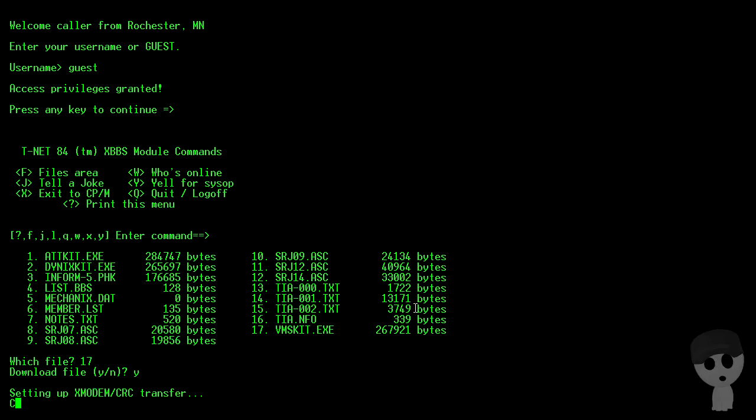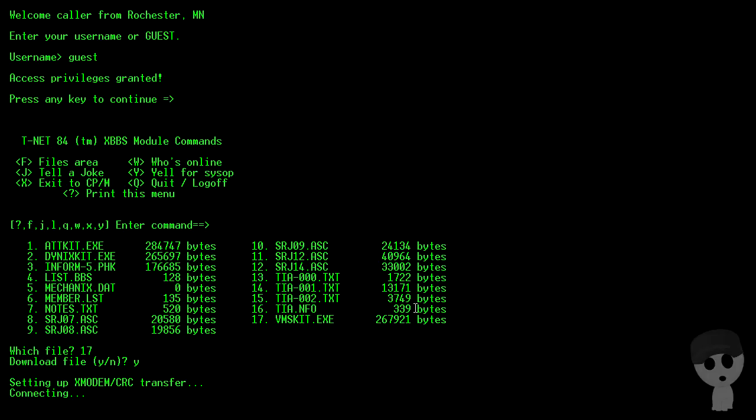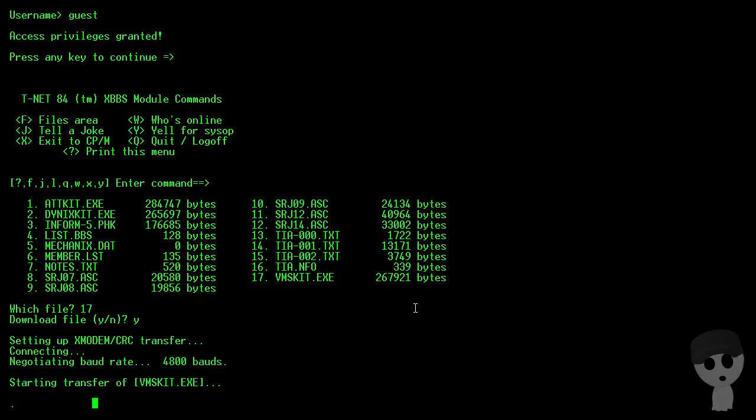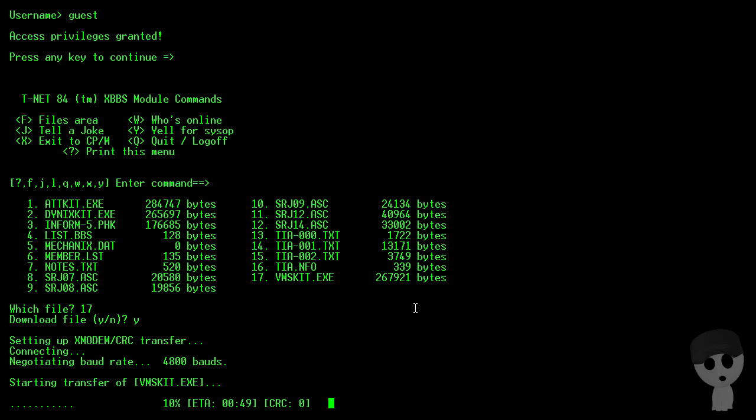Let's pull down the VMS kit, and we can do that because we have X modem set up in the background. It's kind of complicated to be able to move files back and forth across phone lines. X modem made that a lot easier.